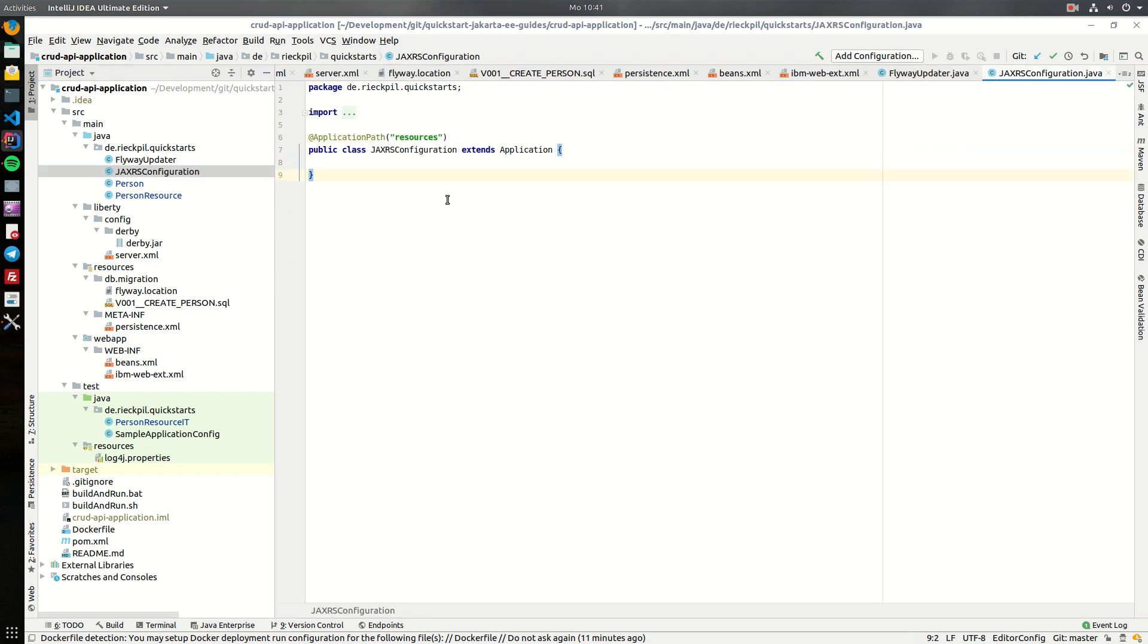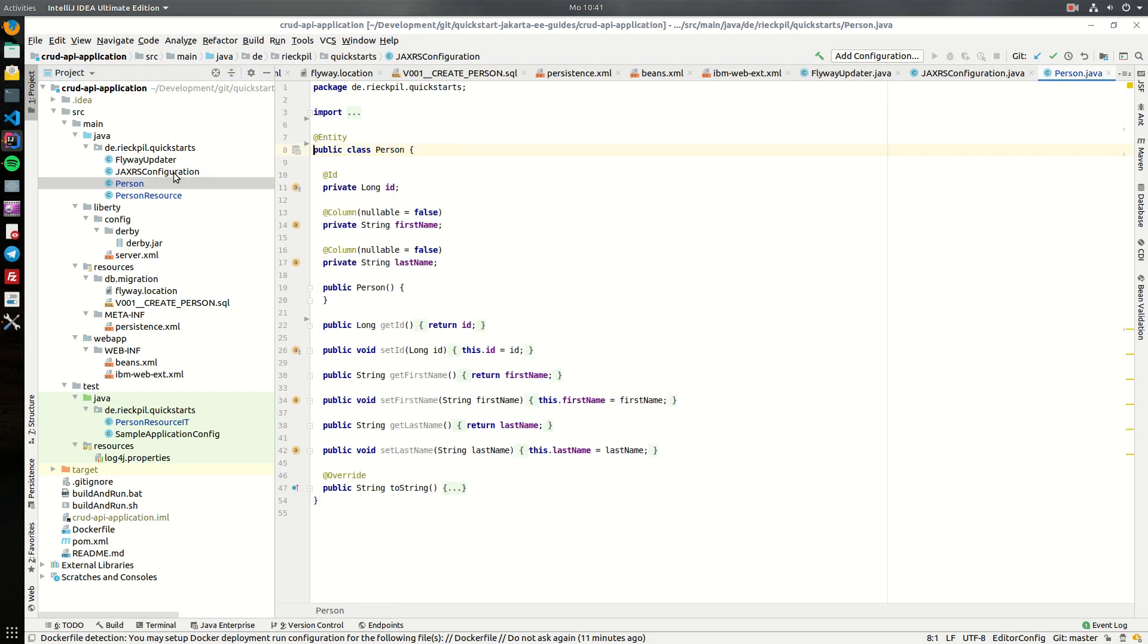This is the JAX-RS configuration, so basic configuration and everything will be underneath the resource path. I've also already modeled the simple entity here, so we will have this primary key and two columns which are both nullable.